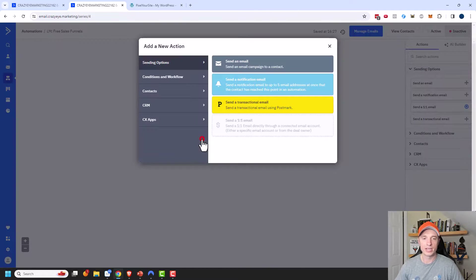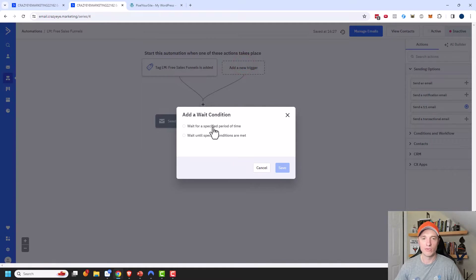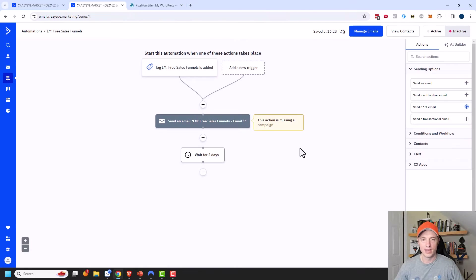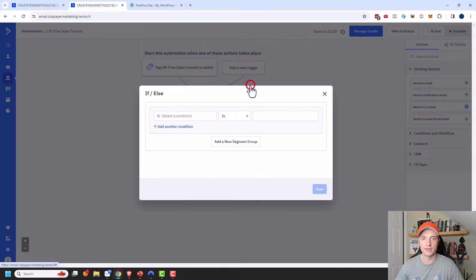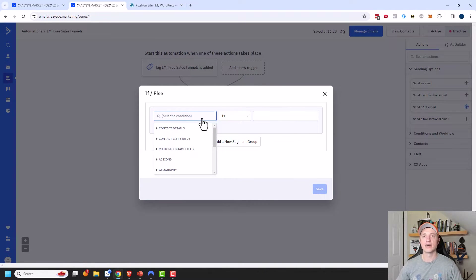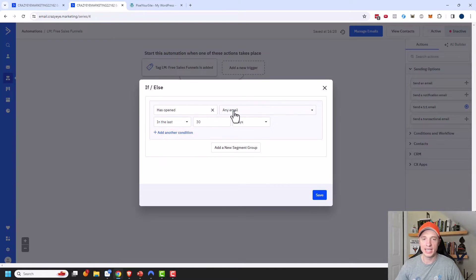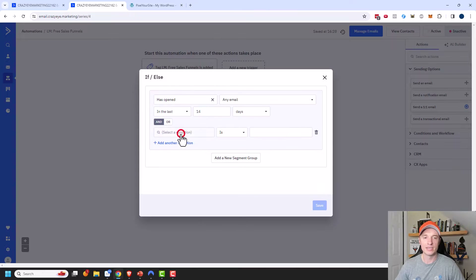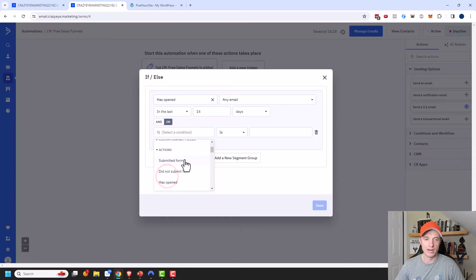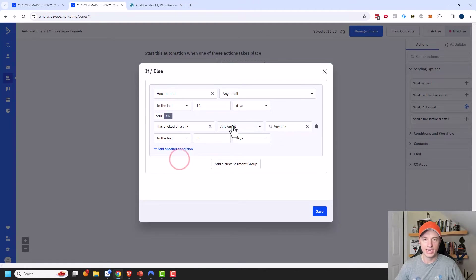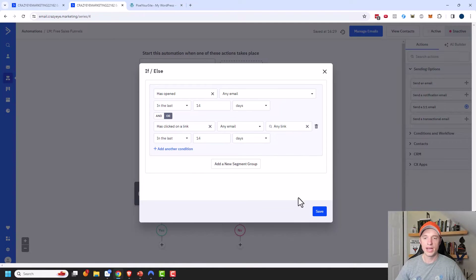Now I'm going to add an If/Else statement. I want to check if they're opening emails or clicking links in emails, to know that they're an active subscriber. Under Actions, I'll select 'Has Opened' and leave it at any email in the last 14 days. Maybe they've already been subscribed to my list and have been opening emails — those people will count in this If/Else. I'll add another condition as an 'Or' statement: 'Has Clicked on a Link' in any email in the last 14 days. If they've opened or clicked a link in the last 14 days, they'll go down the Yes side.